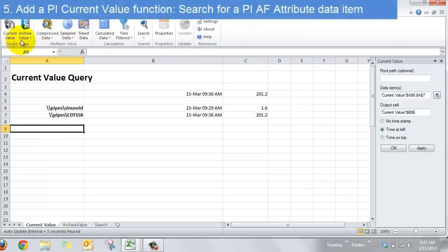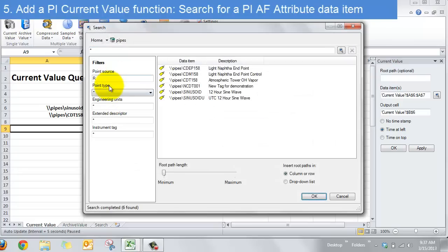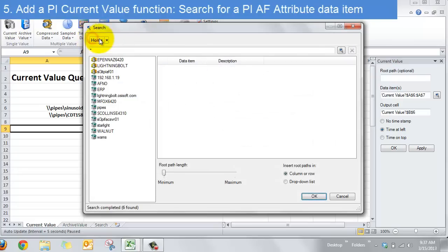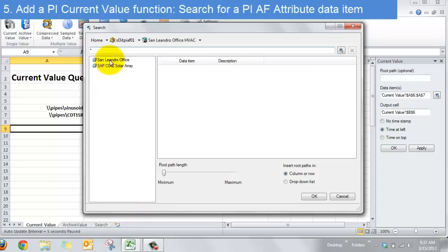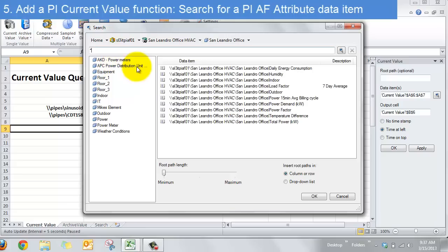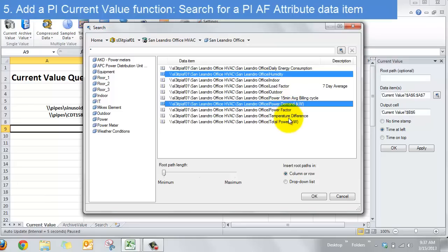Okay one last thing for current value. So sometimes we did a search here classic way for PI tags. You can also if you have a PI AF server do something really cool. You can organize all of your PI system data into some way that anybody can navigate. So here we've organized our PI system data into data for our office the San Leandro OSIsoft headquarters office. So we see there's a couple attributes for that office like humidity and power demand and the power factor of our building.